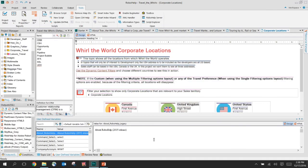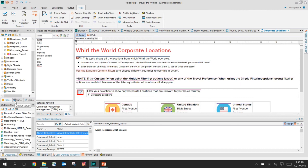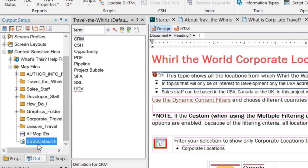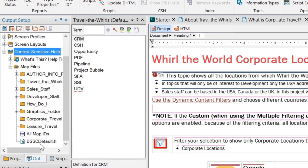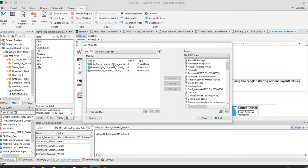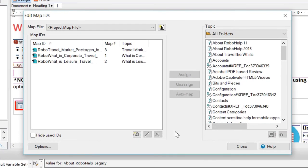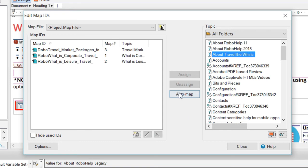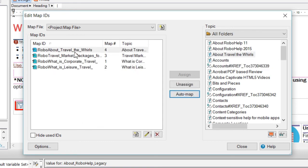I'm switching to Adobe RoboHelp. This is a project that is already built. If your documentation is ready, to build context-sensitive help, go to the Outputs tab. At the bottom, there is a map file folder — expand it. There is a map file with a .h extension; double-click it. It shows all topics and the map numbers or IDs assigned to them. Select a topic, select auto map, and it assigns the ID and map number.